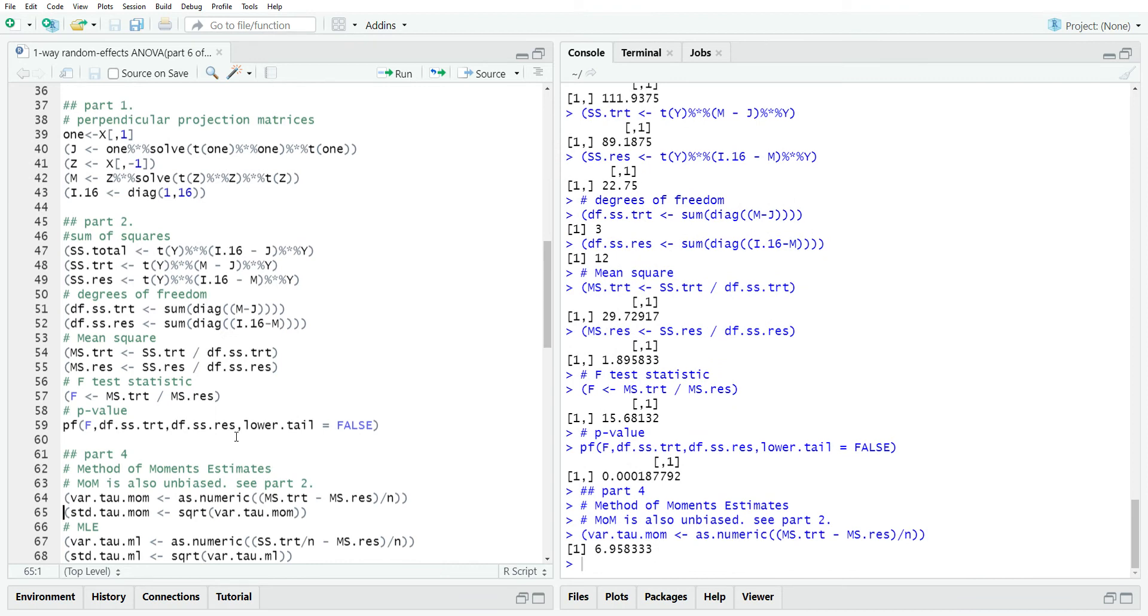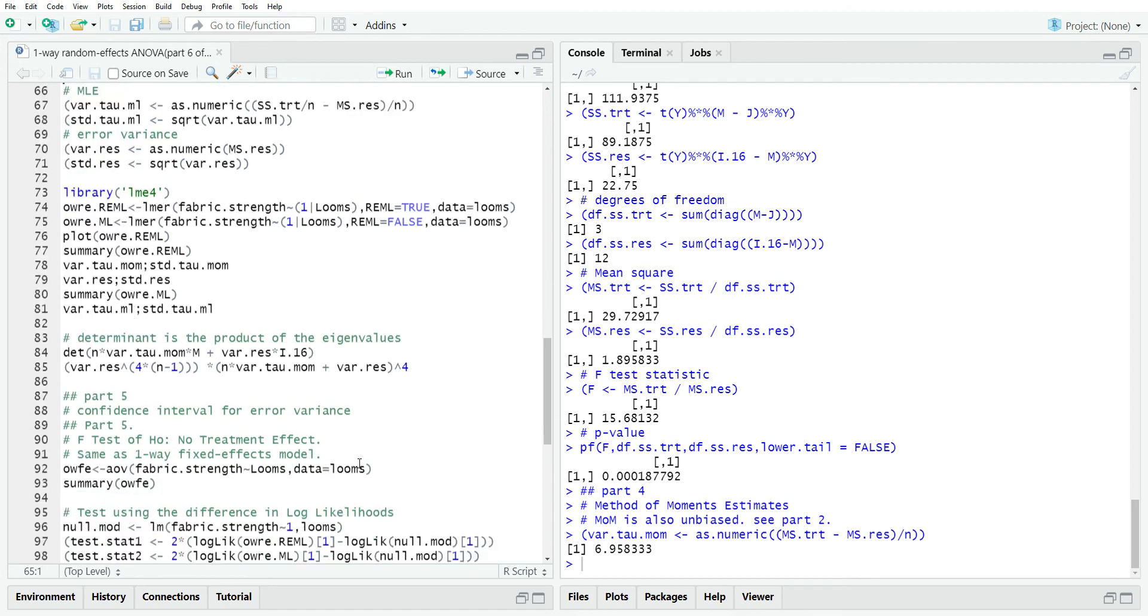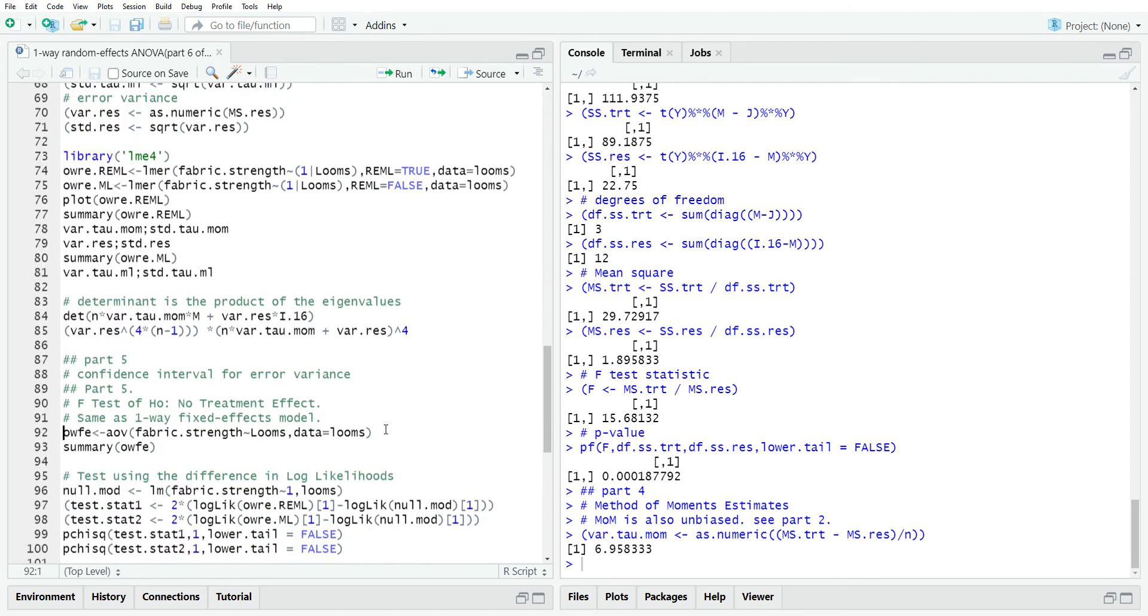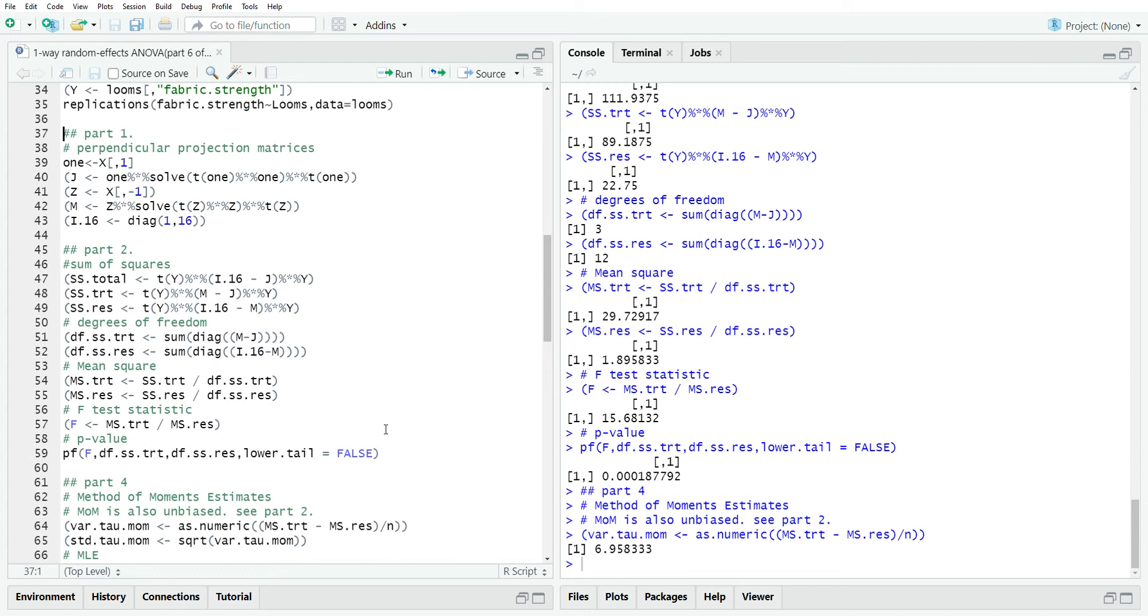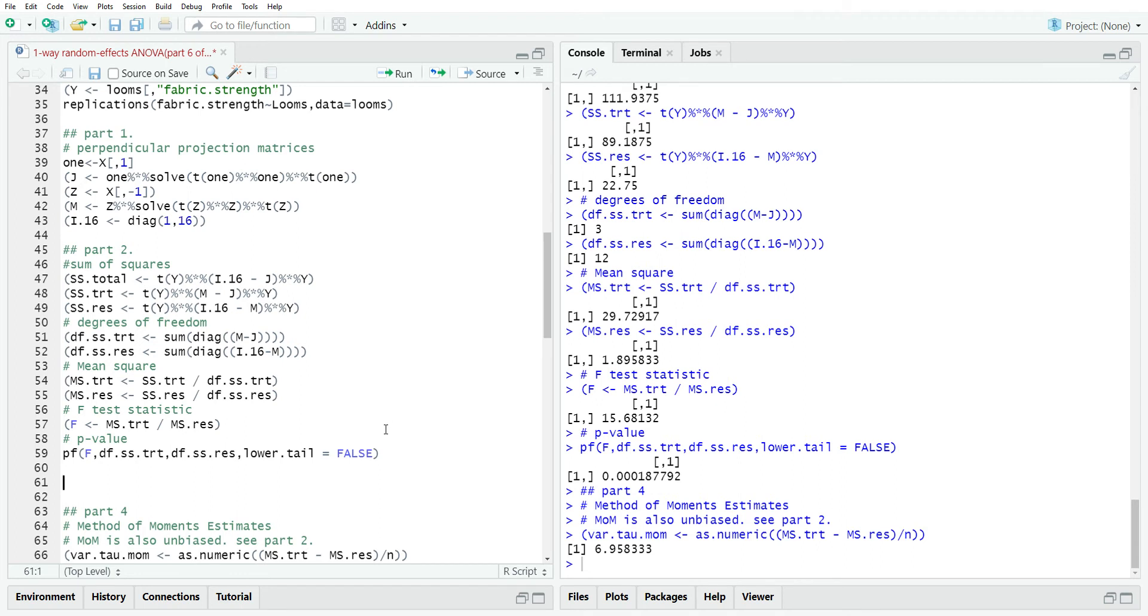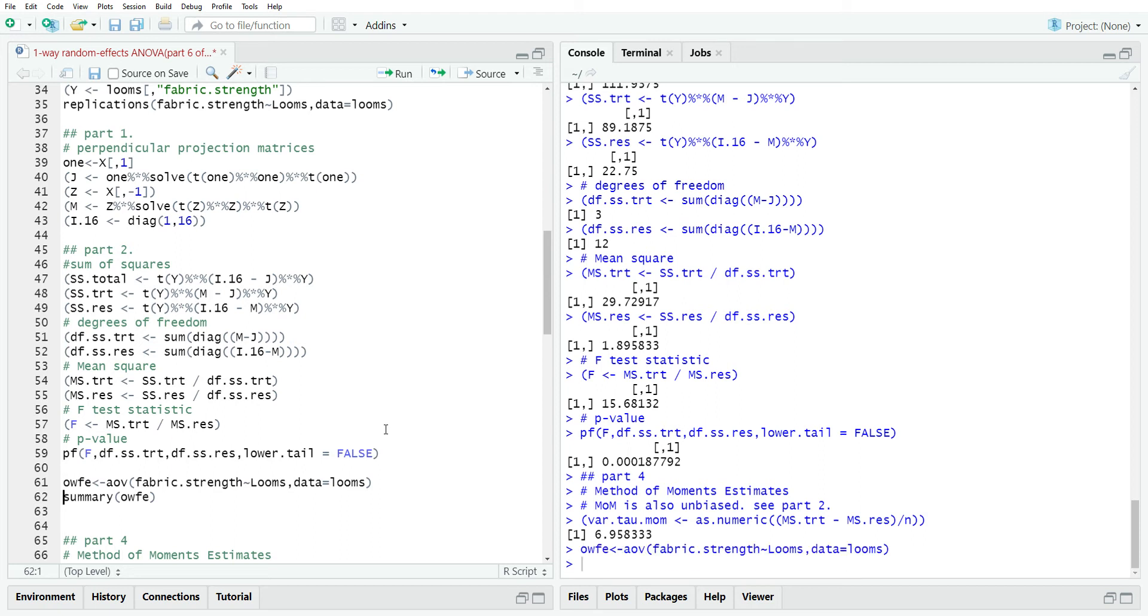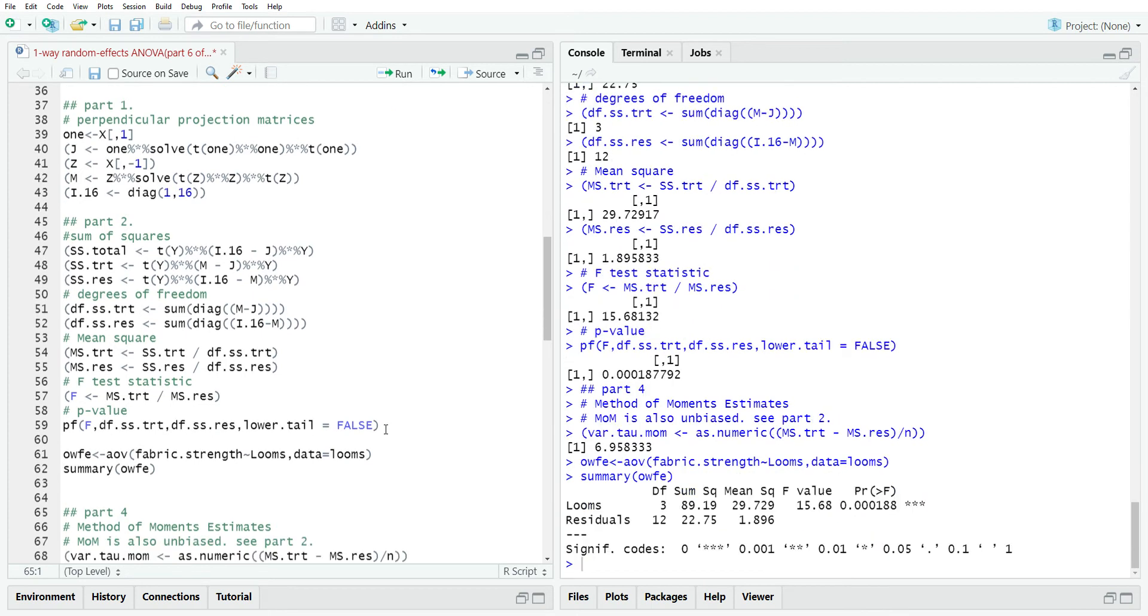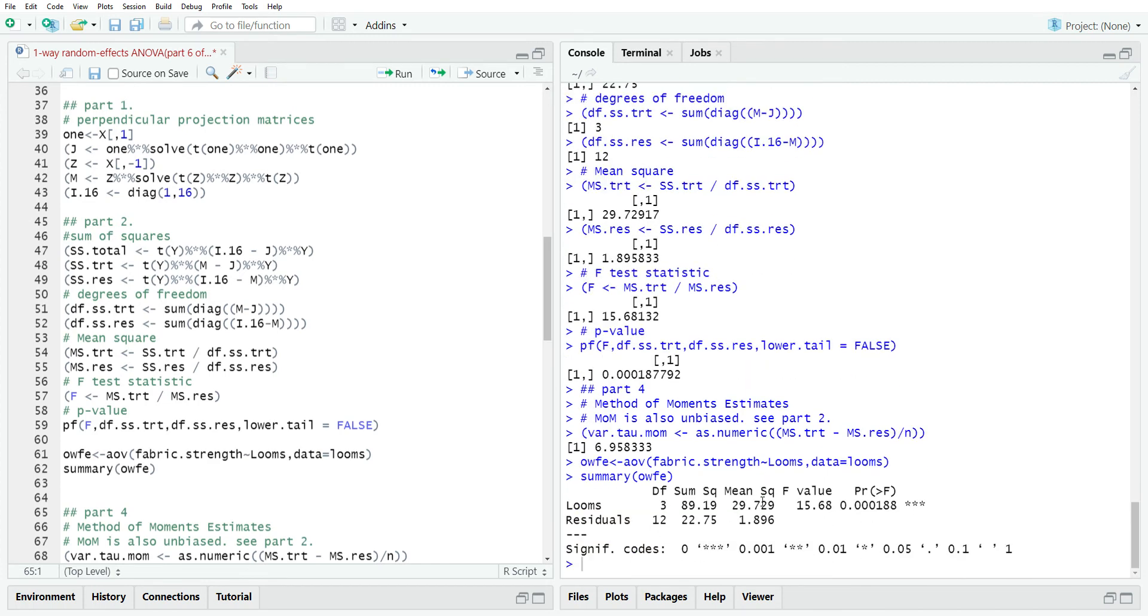In part five, we showed that the test statistic is actually the same test statistic for the fixed effects. So if we look at the fixed effects model here, this is what we would have done in our first little mini series, one way fixed effects ANOVA. But I wanted to show you that each of these values that we created, the P value, the F test statistic, mean square residual, mean square treatment, and the sum of squares are all the same.